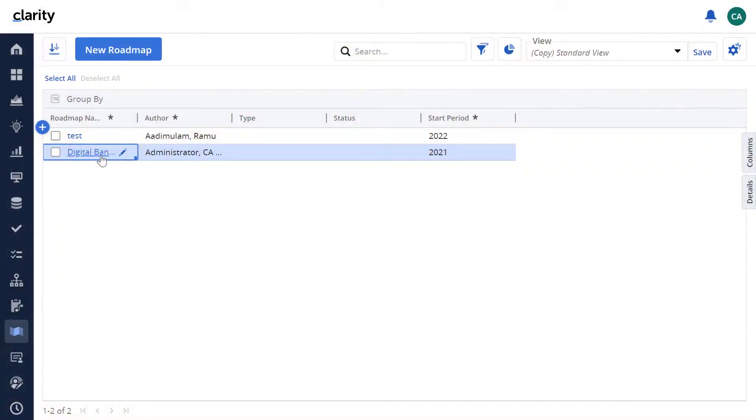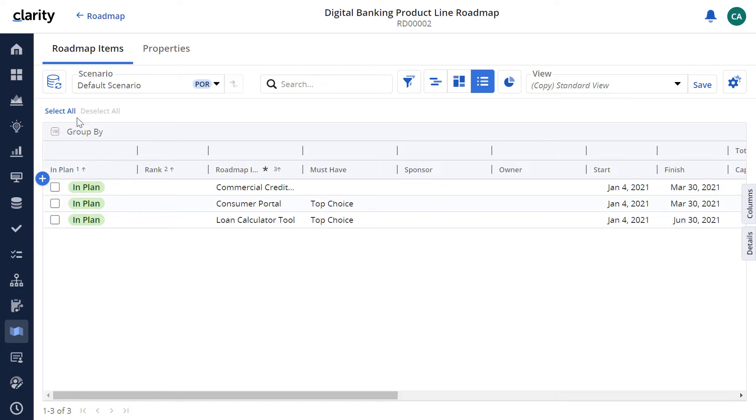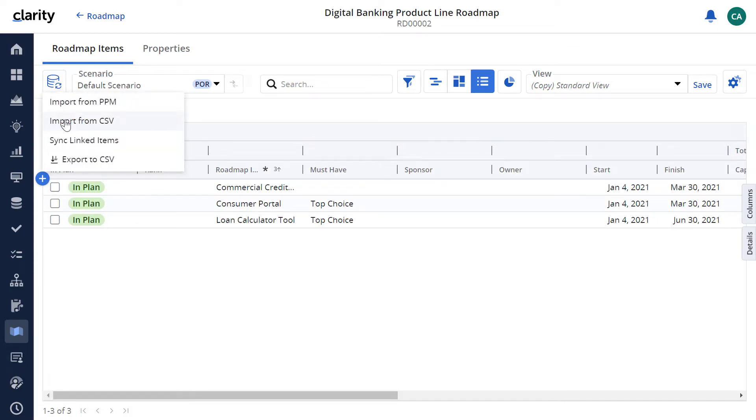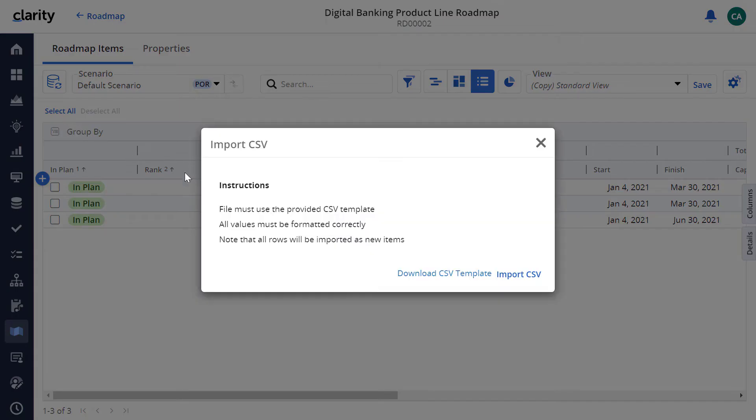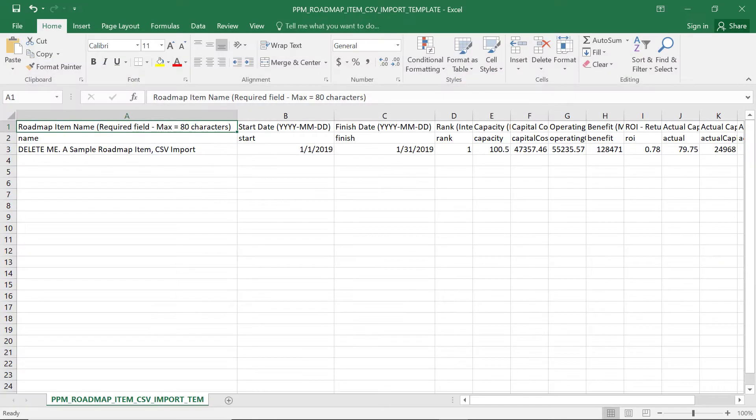Let's open the digital banking product line roadmap. We can now download the CSV template that will be used to import roadmap items. These items can typically be found in spreadsheets or SharePoint lists.